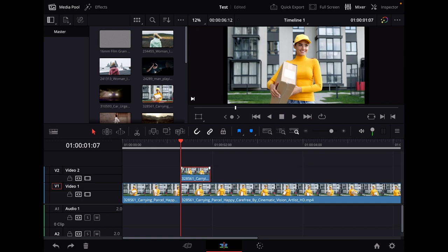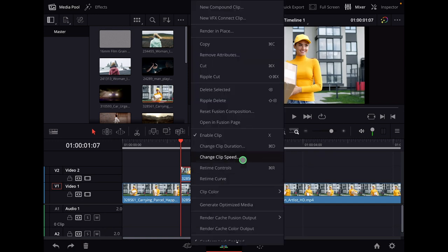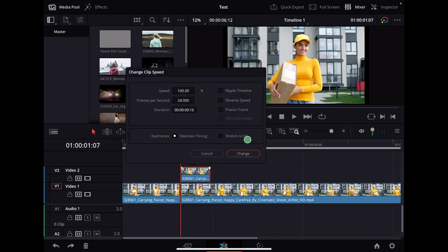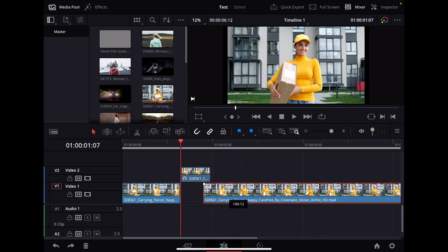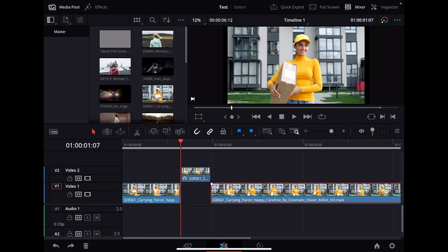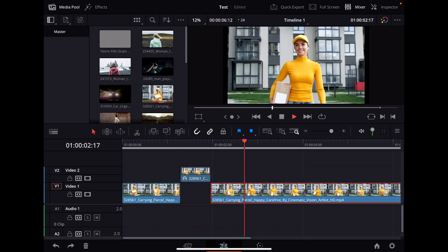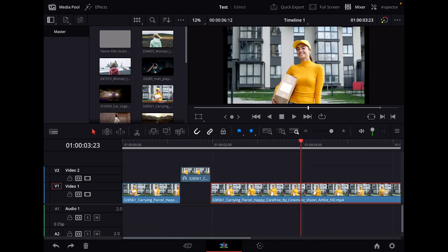So now I can select this, right click, change clip speed, freeze frame, boom. And now I can take exactly here. So this will mean that after that it continues with my freeze frame.